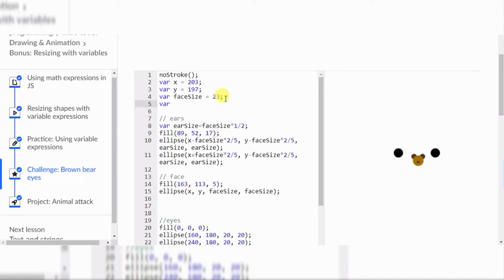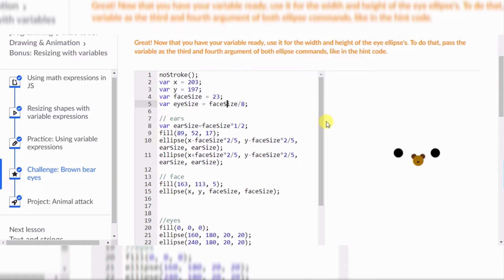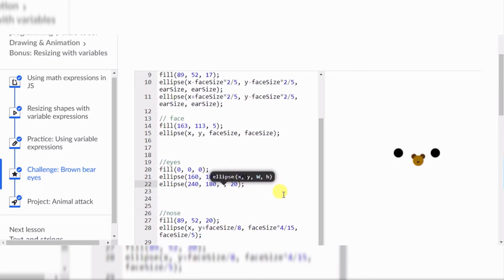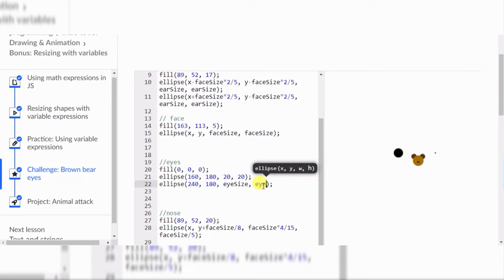var eyeSize = faceSize / 8. Great. Oh wait, this 'S' is supposed to be capitalized — no wonder there was no message popping up. Alright, so now we're going to change these to eyeSize. Let's do eyeSize.